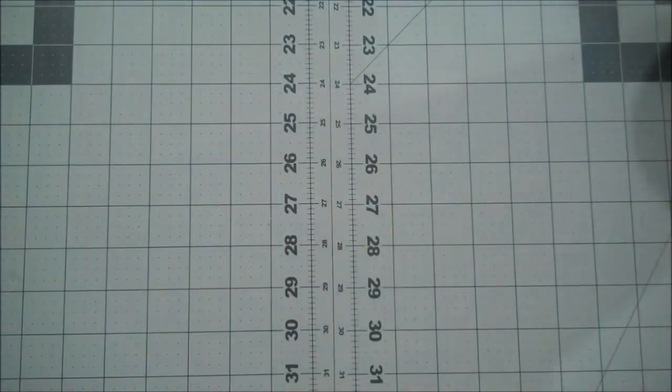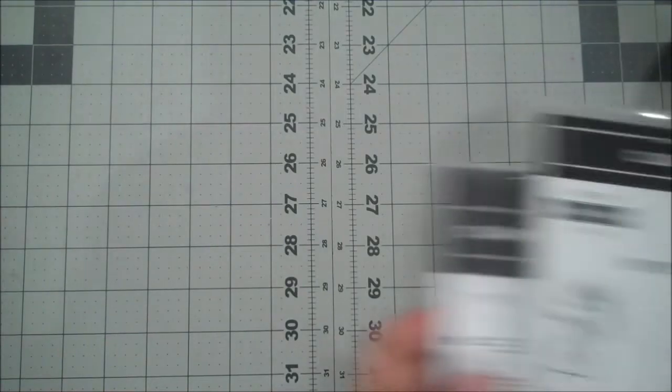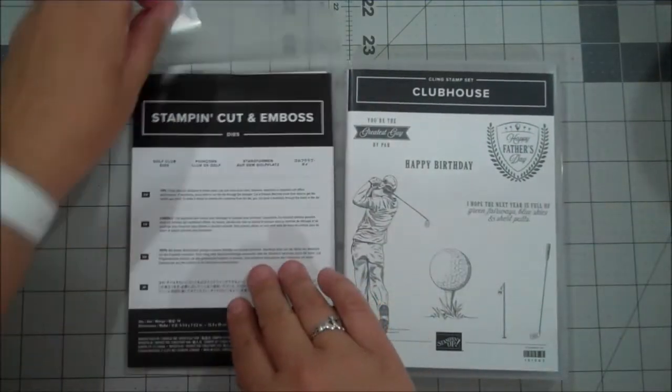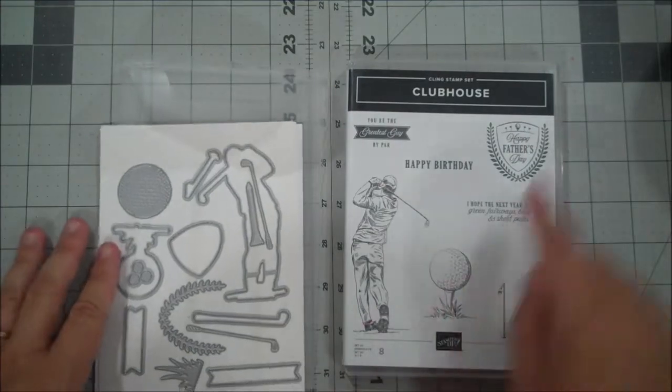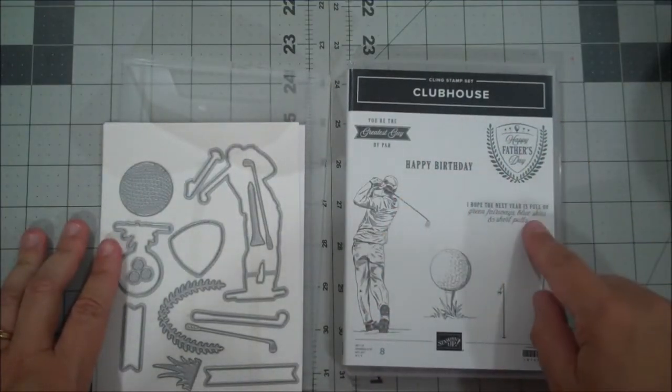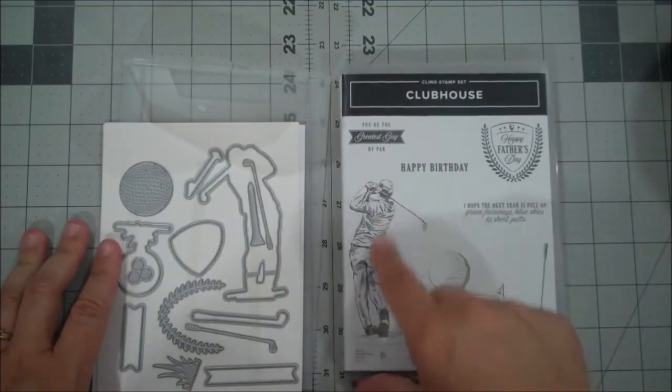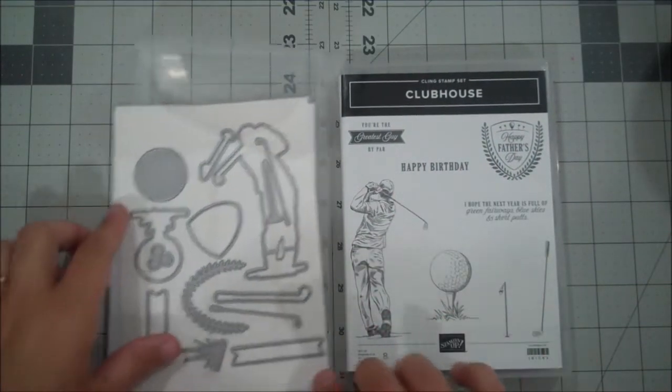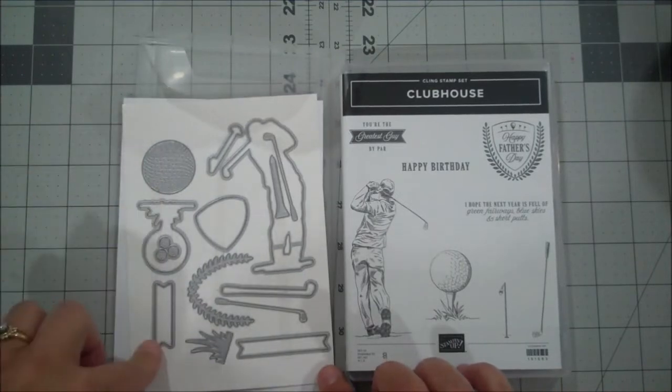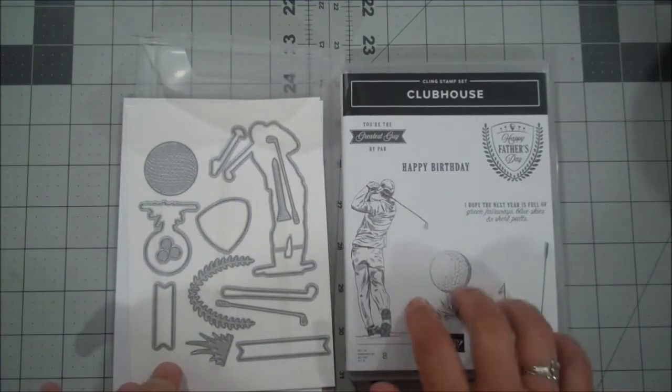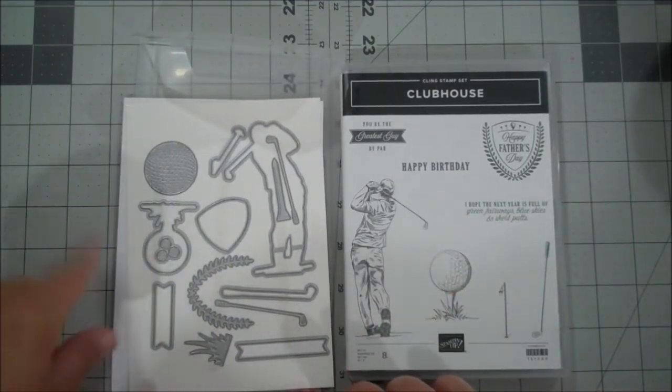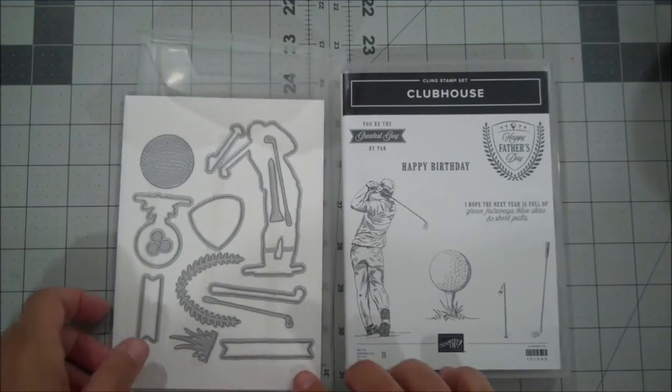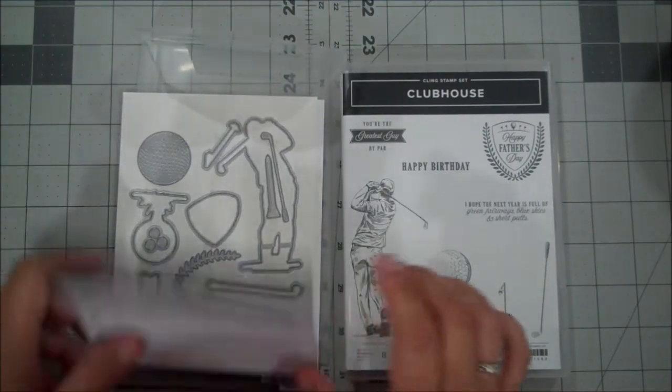I will show you all the products. So here is the clubhouse bundle. You can see here, this is the stamp set. It's got some good sentiments in there as well as images for coloring, and there's a bunch of dies that coordinate with these pieces and then you have a few extras as well. So it's a really nice set.